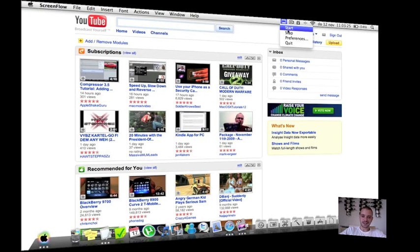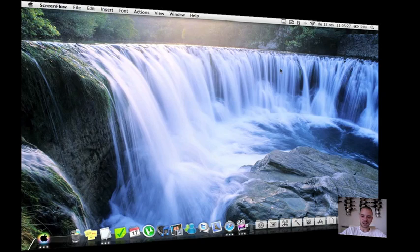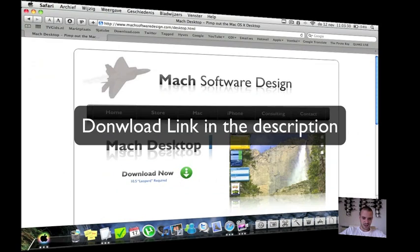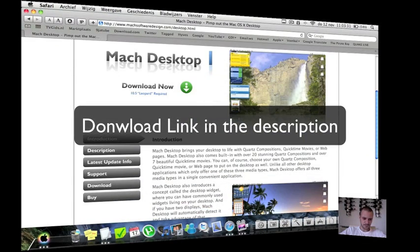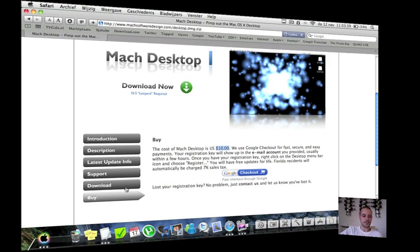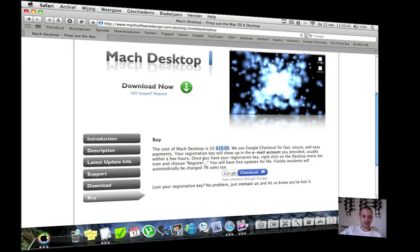So it's a nice little application. It's not a freeware, it's shareware. Let me check for you. It's $10 for the full license. But you can also download a free trial to check it out if you like it or not. And if you like it, you can always buy it.